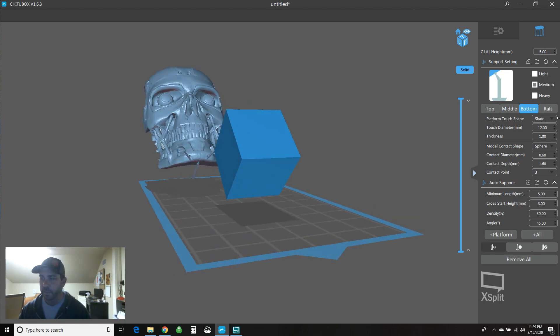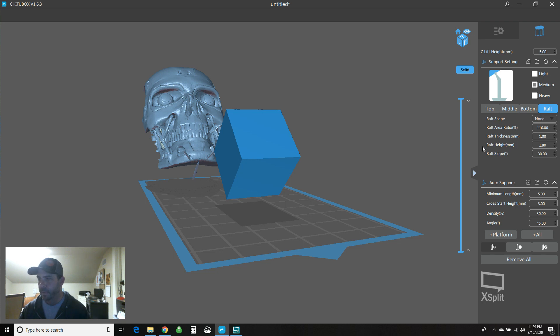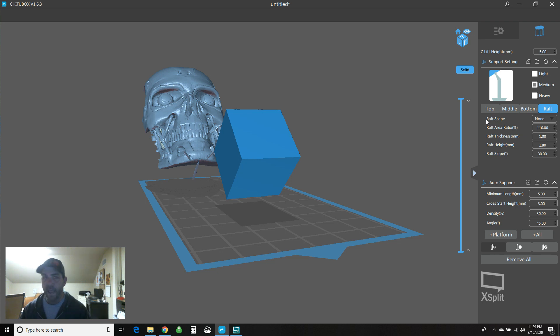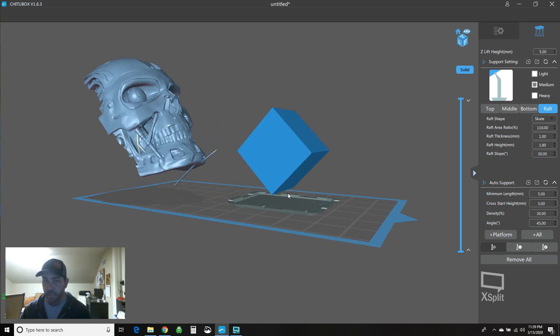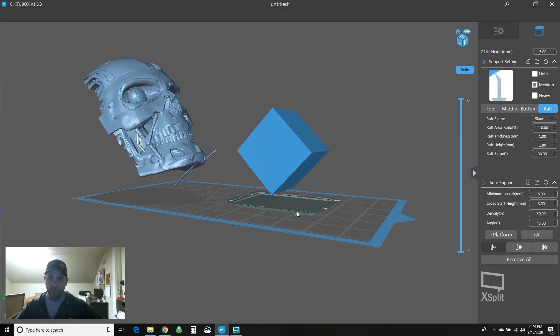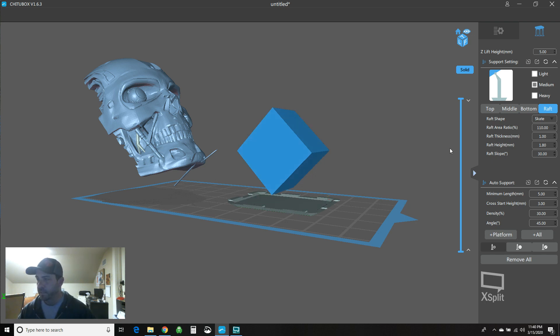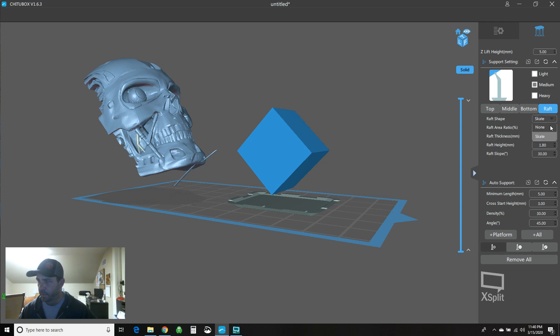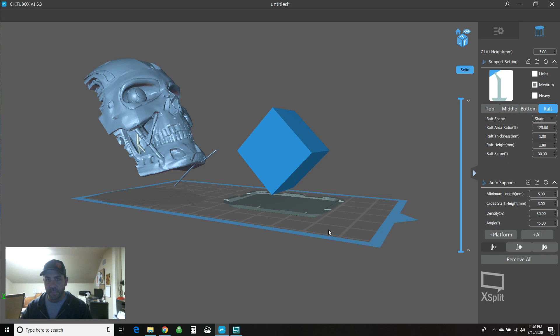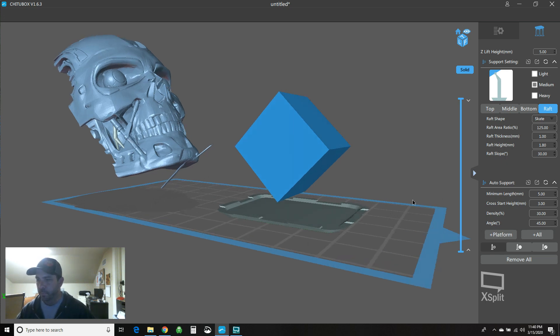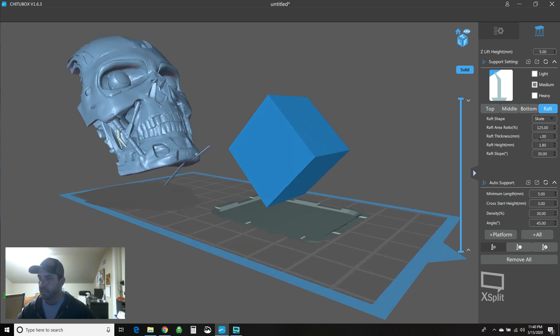First and foremost, what I'm going to start off with is actually the raft. There's not a lot to do on the raft, there's only a couple settings to play with. So your raft shape is either none or skate. None is none. Skate means I'm throwing in the skate below the part, and that would encompass the entirety of the footprint of the model if it were sitting flat on the build platform, and then plus a little extra. So you can see here it says it's 110%. I actually usually like this around 125%. So what that bigger footprint does is make sure that as we're adding supports, the base of the support is actually encompassed inside of the skate too.